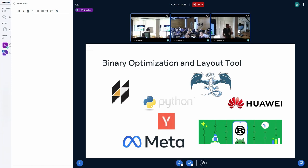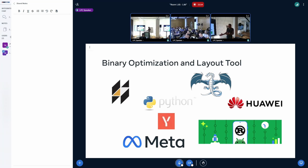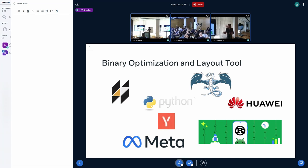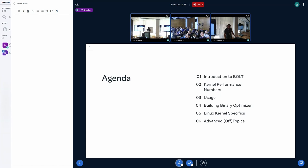Bolt is a binary optimizer used by a variety of open source projects, by the industry and by academia. If you've used any of the projects from all these companies — compilers — you indirectly were exposed to Bolt optimizations. Because it was designed for Meta at first, for large applications, but it turns out it can accelerate other applications such as compilers.